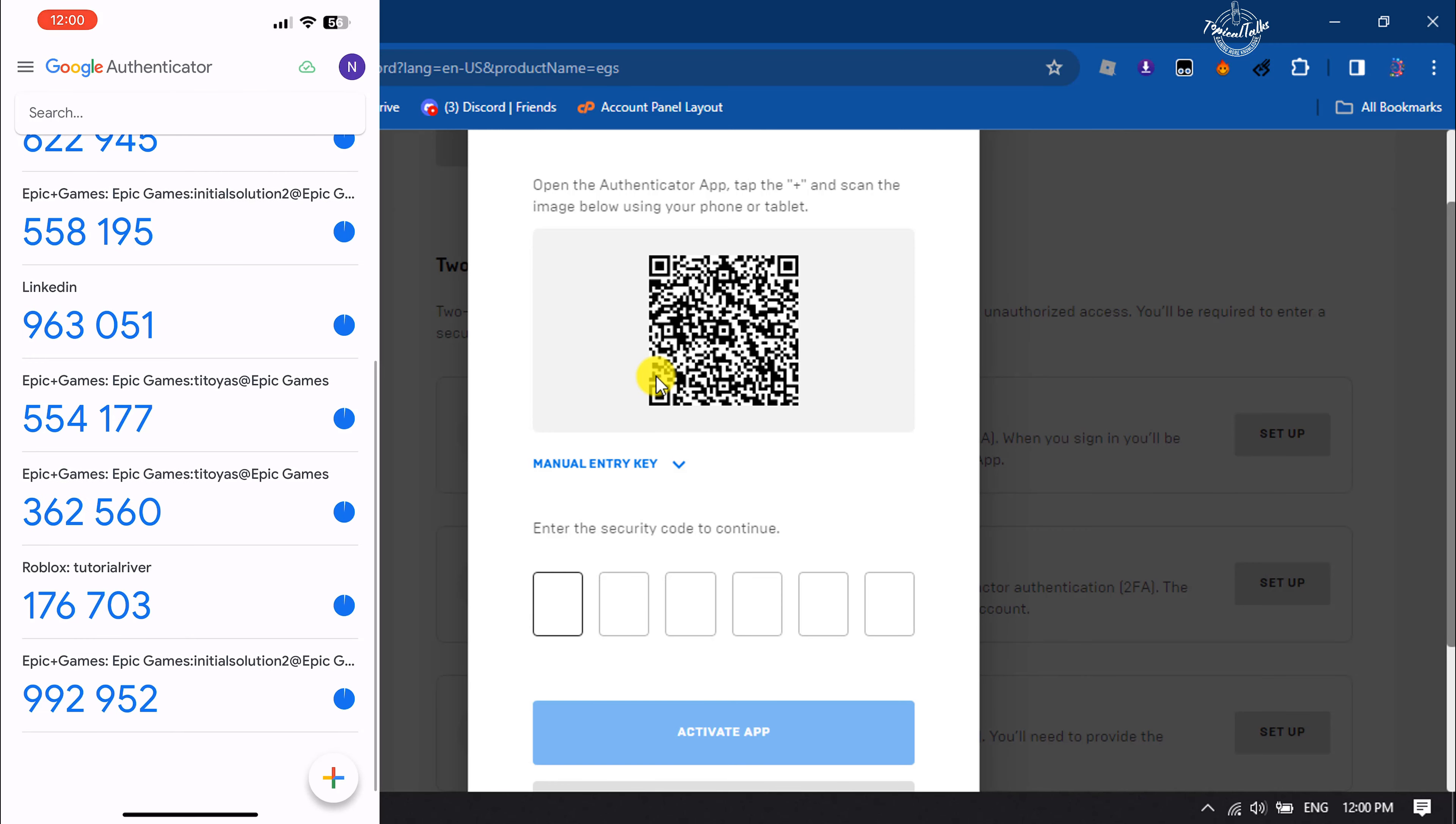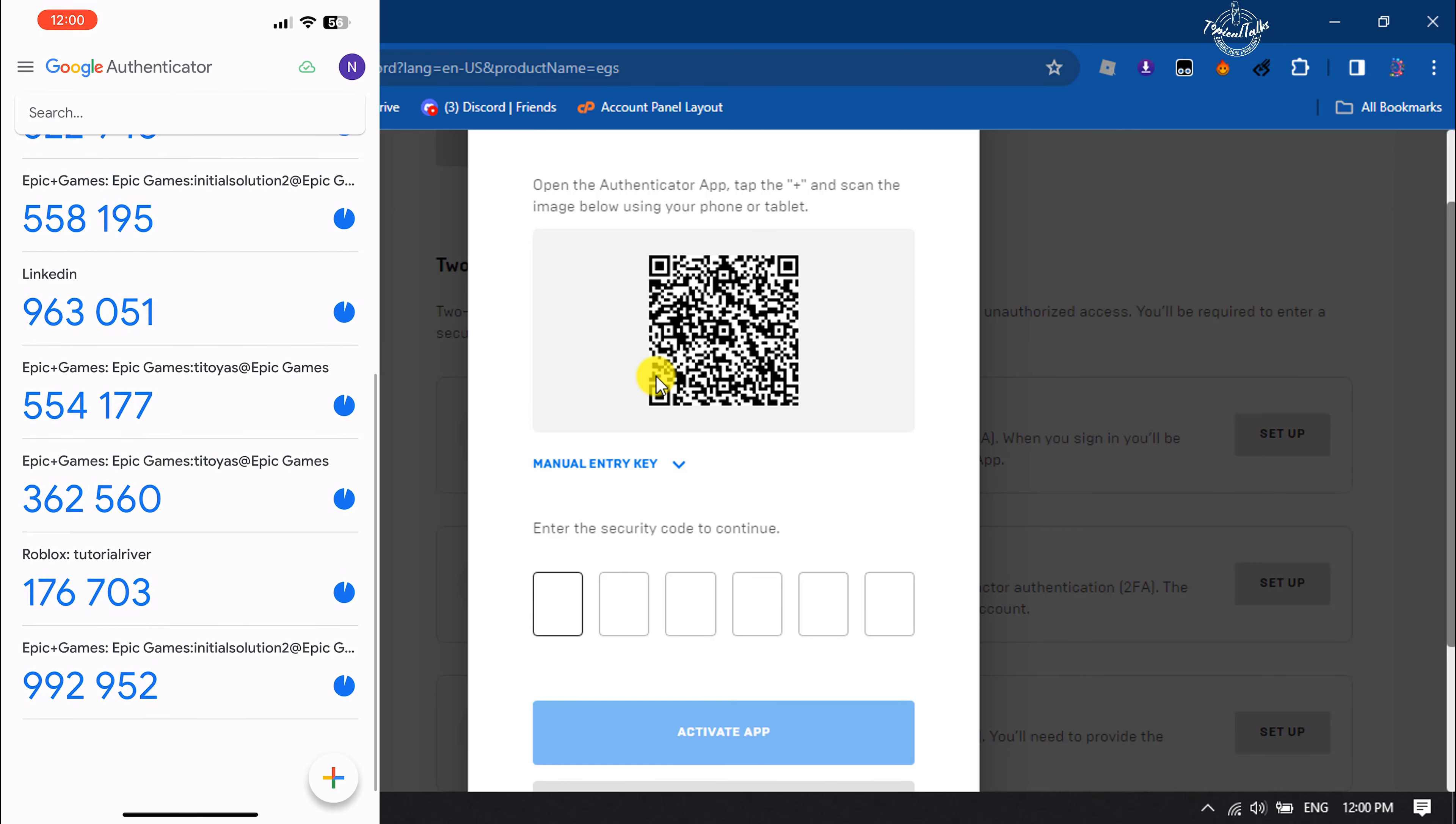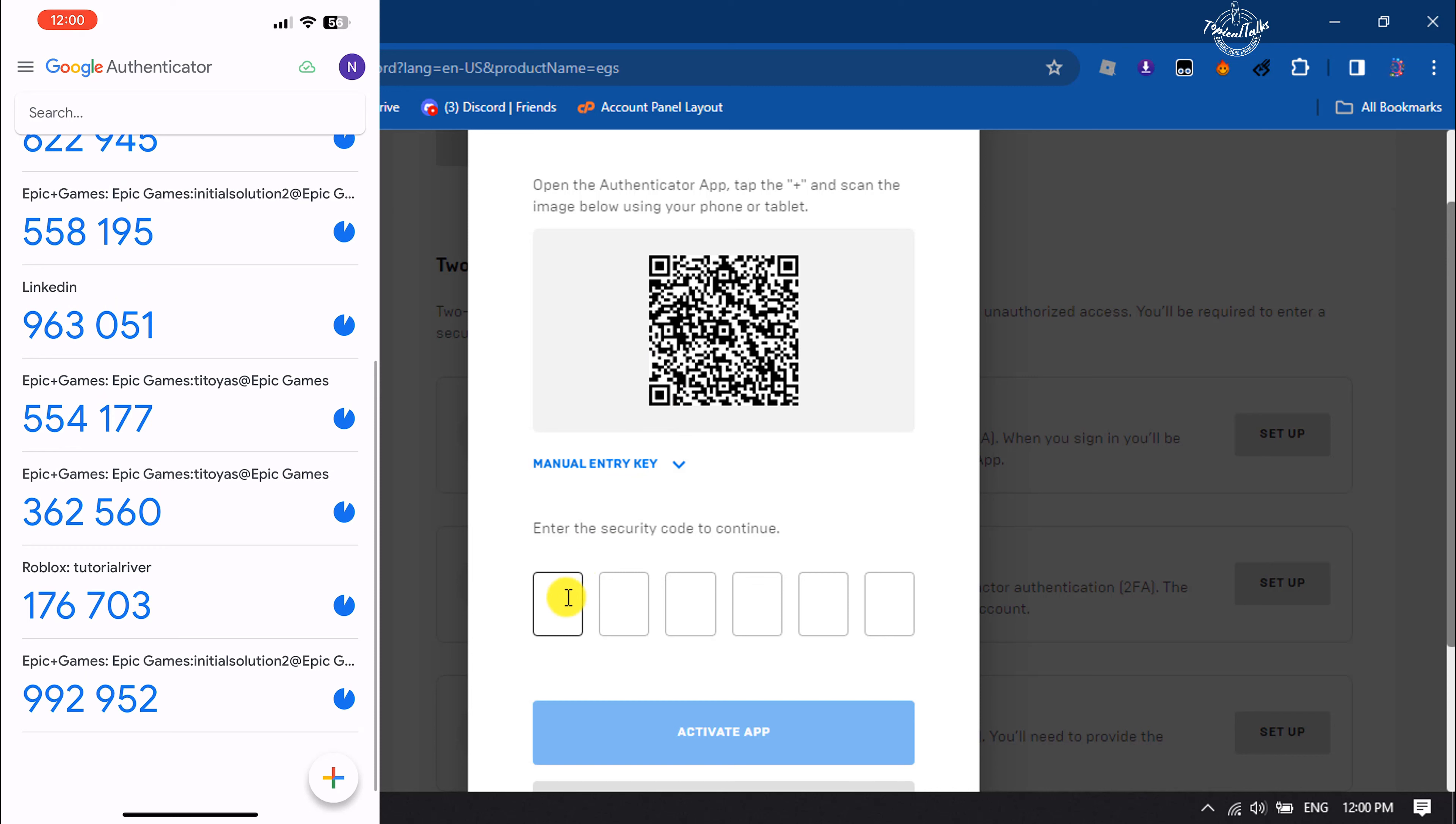Once done, here you will get a security code. Just type this code here and click on activate app.